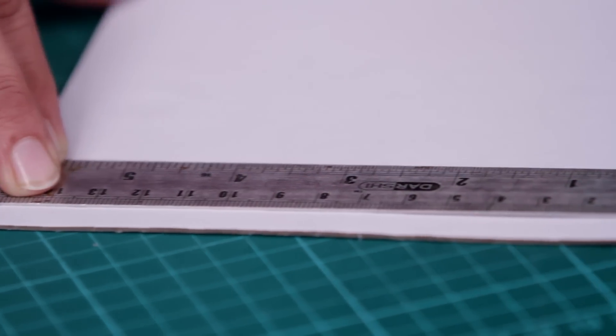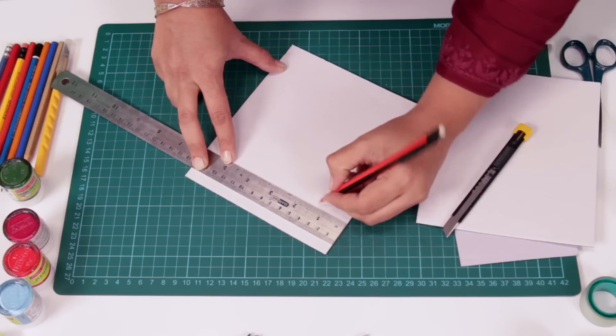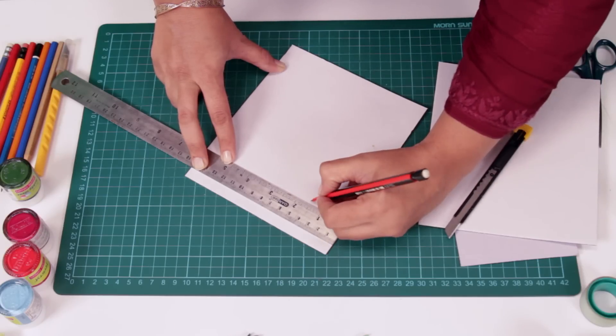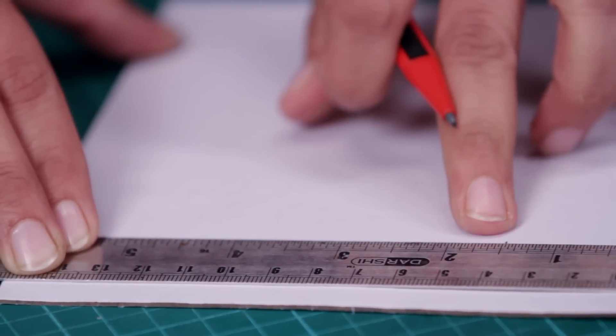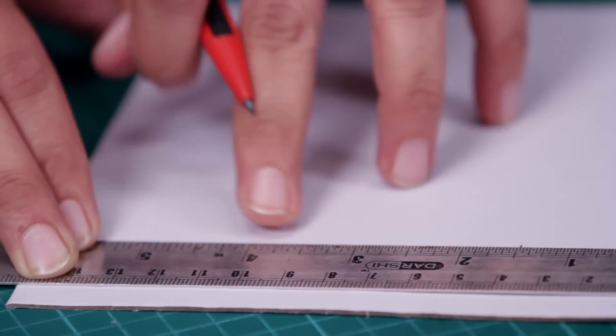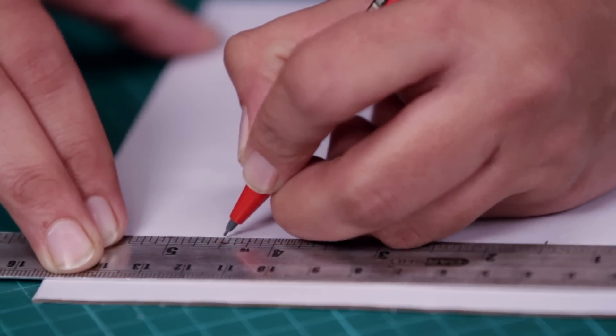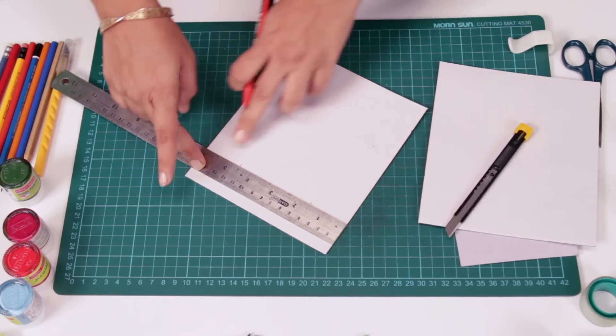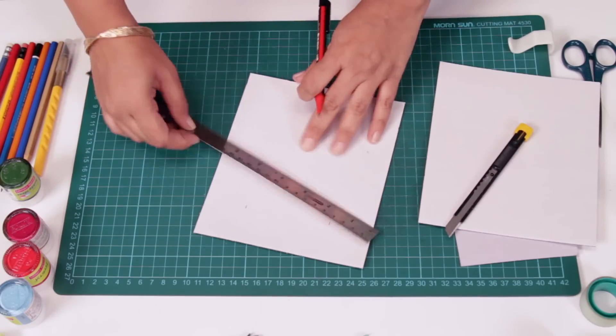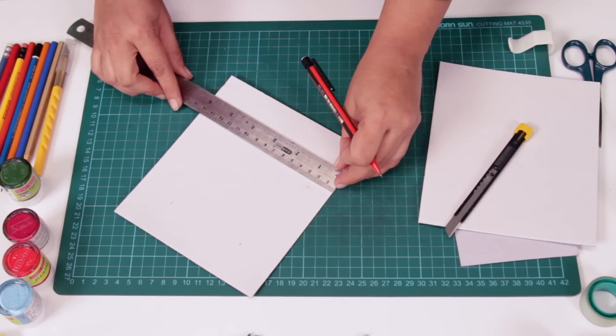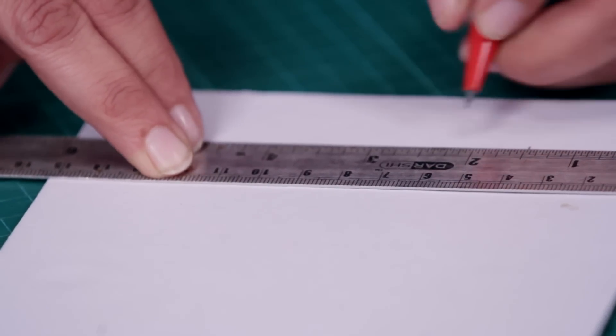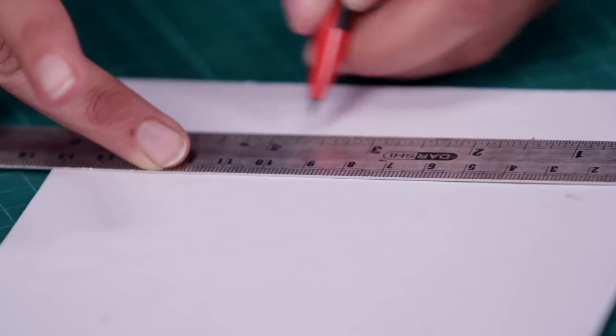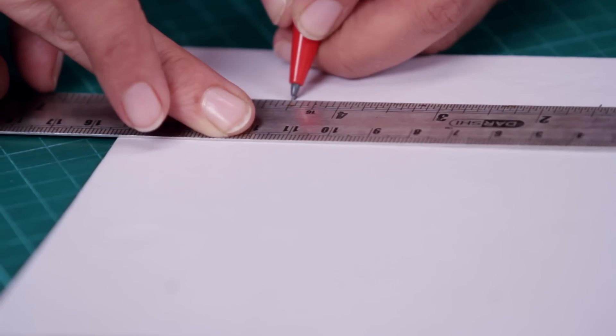Once again we measure it. So we're leaving 1.5 inch over here and we are marking our space. So that's 1, 2 and 3 inches. Once again 1.5 inches left over here. Same thing go down. 1, 2, 3 and 1.5.